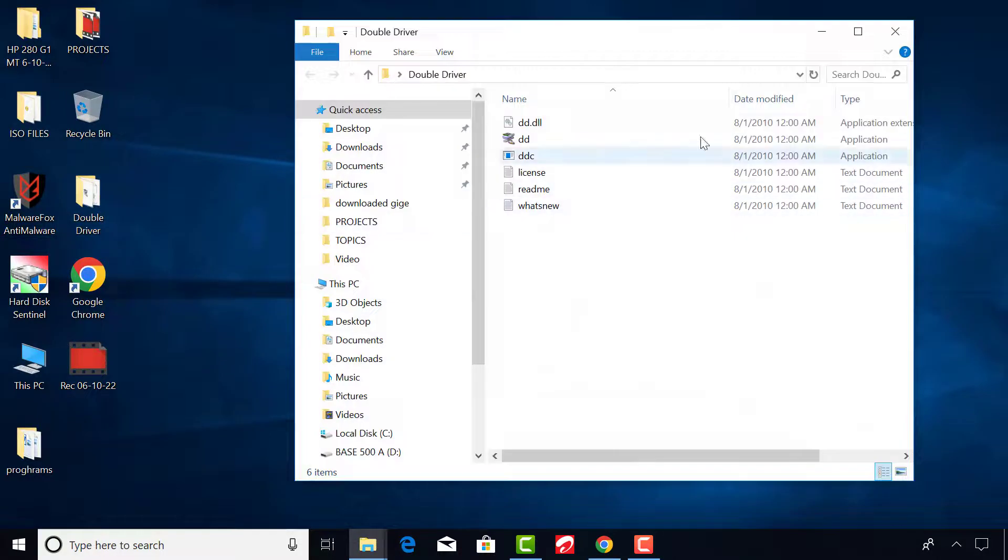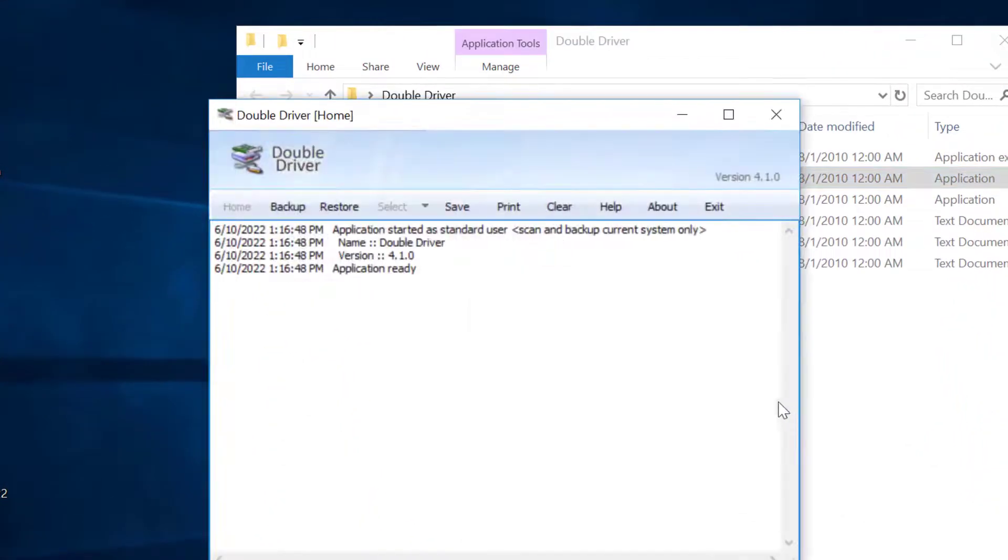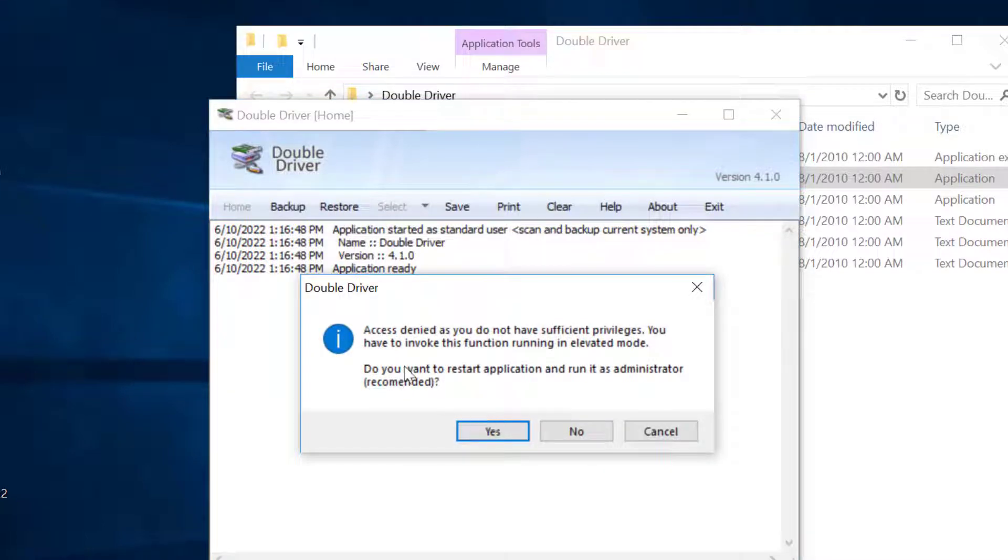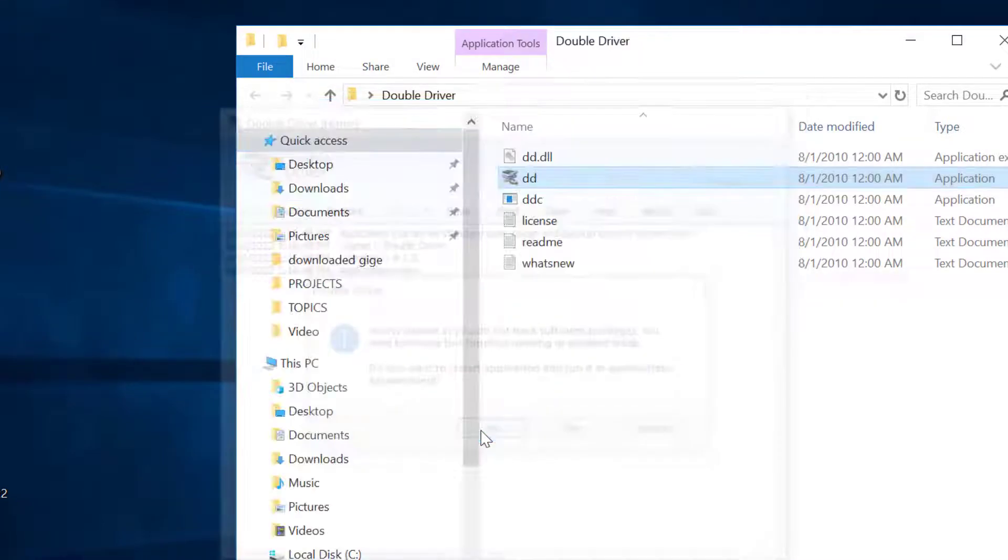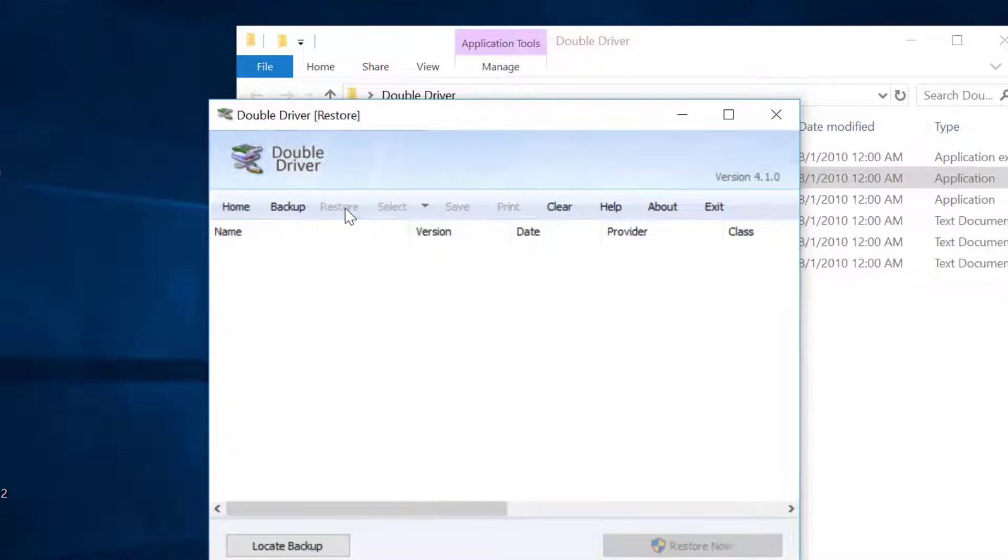To restore drivers, run the application again. Click yes and run as an administrator. Click on restore.